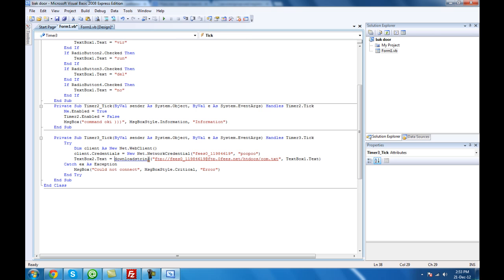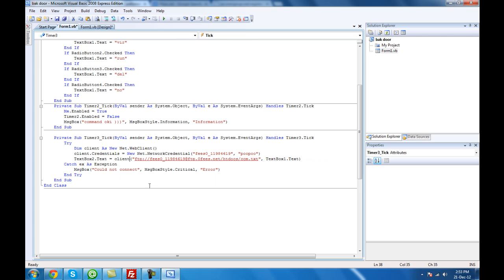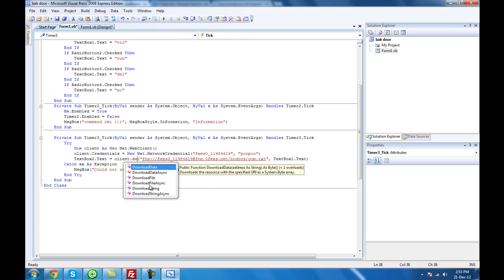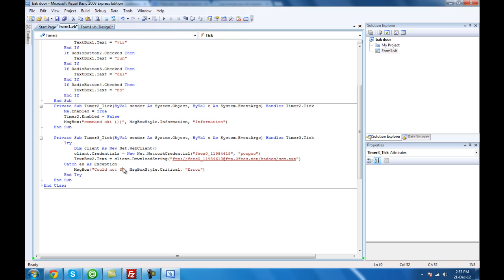Client.DownloadString — let's see if it makes sense now. Get rid of that. Then catch the exception with a MsgBox Critical — 'could not download'.